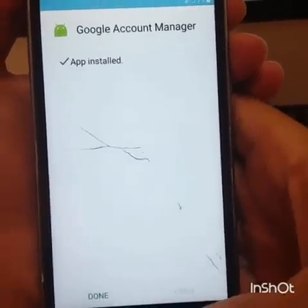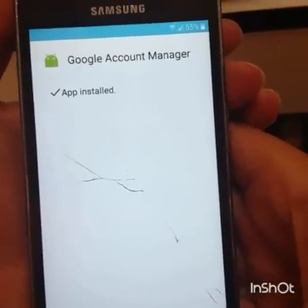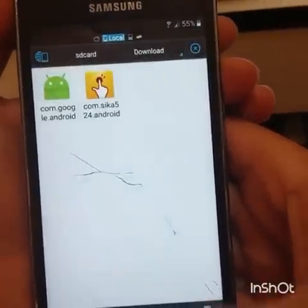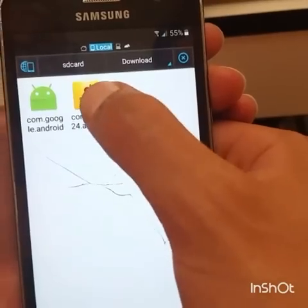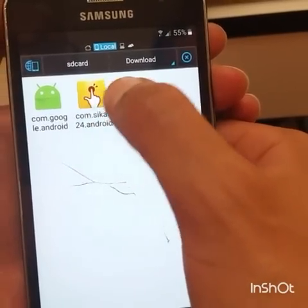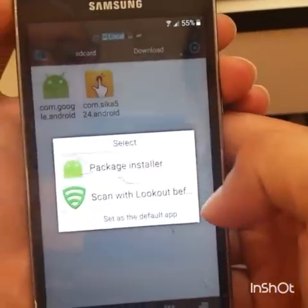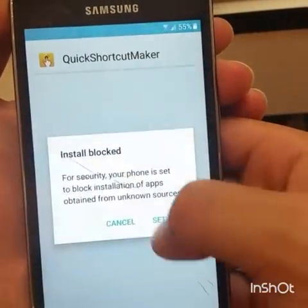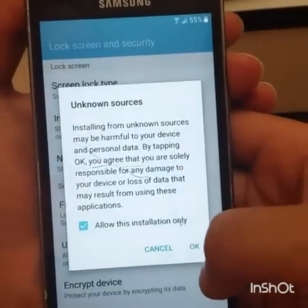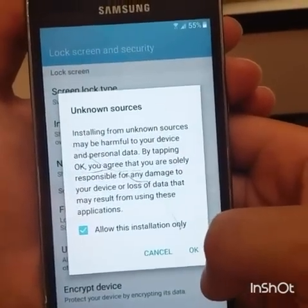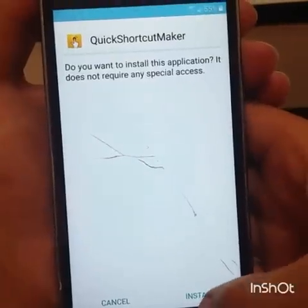Go back once the first app is done — click Done or just go back. Now we're going to install the second app, Quick Shortcut Maker. Do the same thing: go to Unknown Sources, enable it, click OK, and then Install.